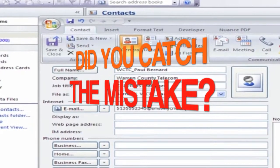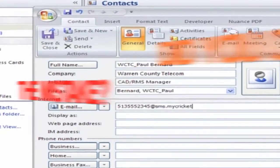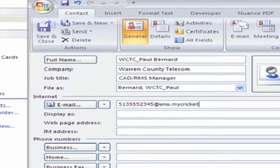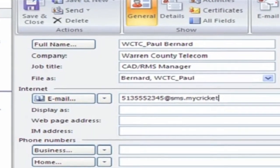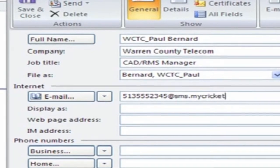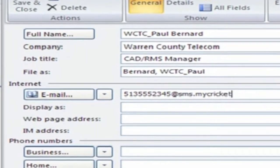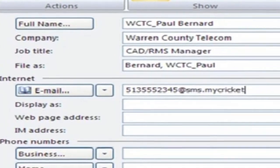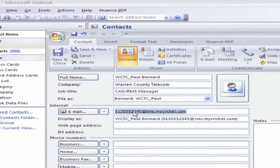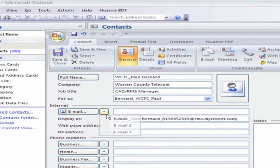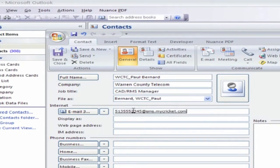Whoops — did you catch this common mistake? You get so used to tabbing through the fields that we entered his email to text address in the email field instead of email three. If you catch yourself, no need to retype. Just control C to copy the address, go to email three, then control V to paste, then save.